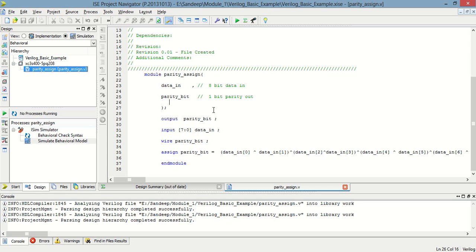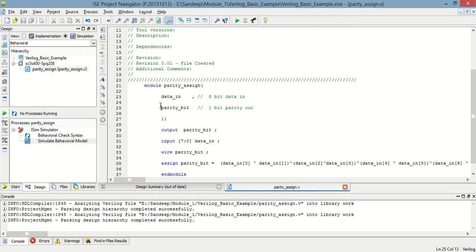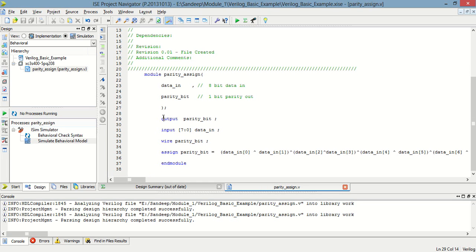This is the program for odd parity in which the data input is 8-bit data. We have to find out the parity, and this parity bit indicates whether the number of 1s in the data is odd or even. This program is for assigning an odd number of 1s in the data. The output is the parity bit assigned as a wire, and the input is 8-bit data.